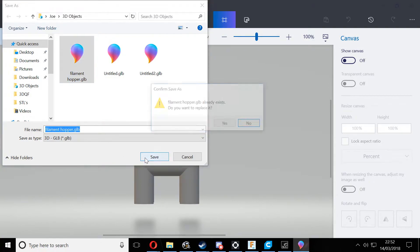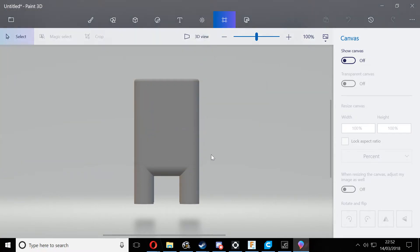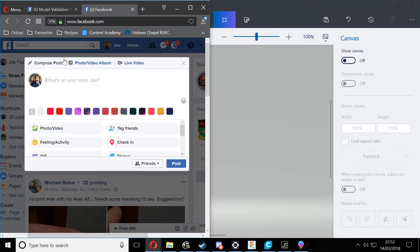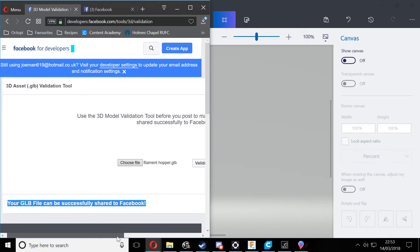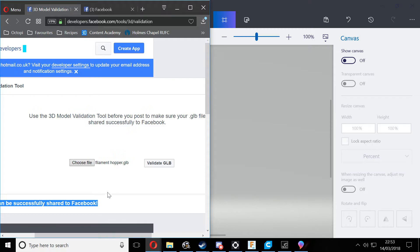Now that's been done, we need to validate it. If we go to this site here which is developers.facebook.com/tools/3D/validation, we can then choose the file that we want to upload to have it validated.